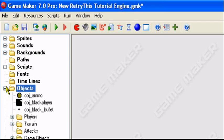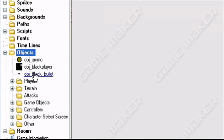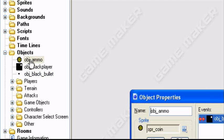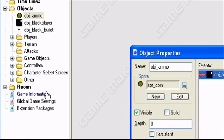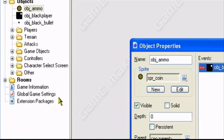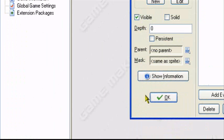So what I'll be using: I'll be using my player object, my bullet, and my ammo object. This ammo object will give our player ammo when he touches it. So that's pretty simple.